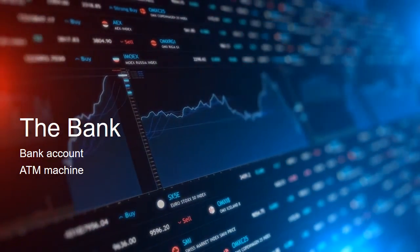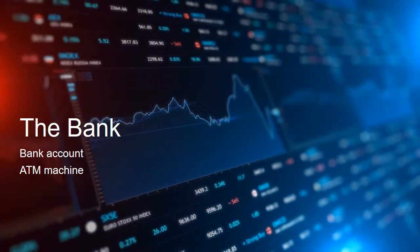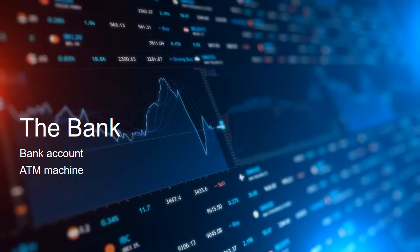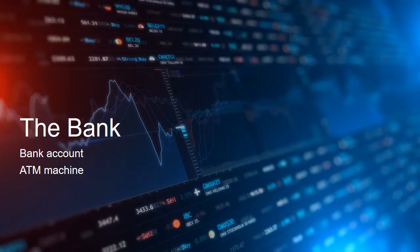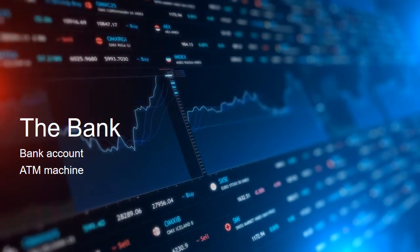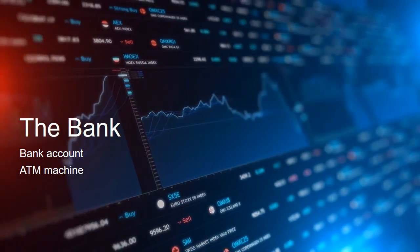The bank. In this lesson, we will discuss vocabulary words to discuss bank accounts and how to use an ATM machine.